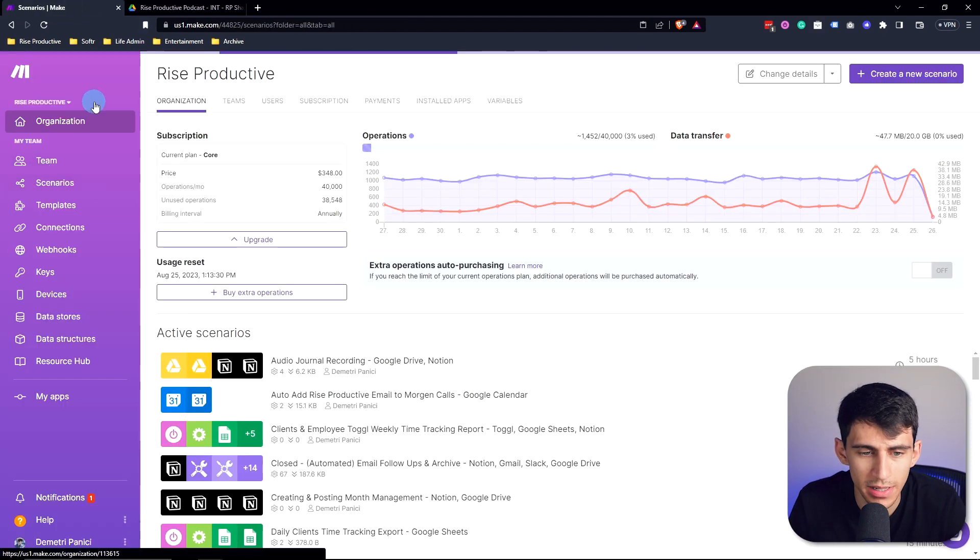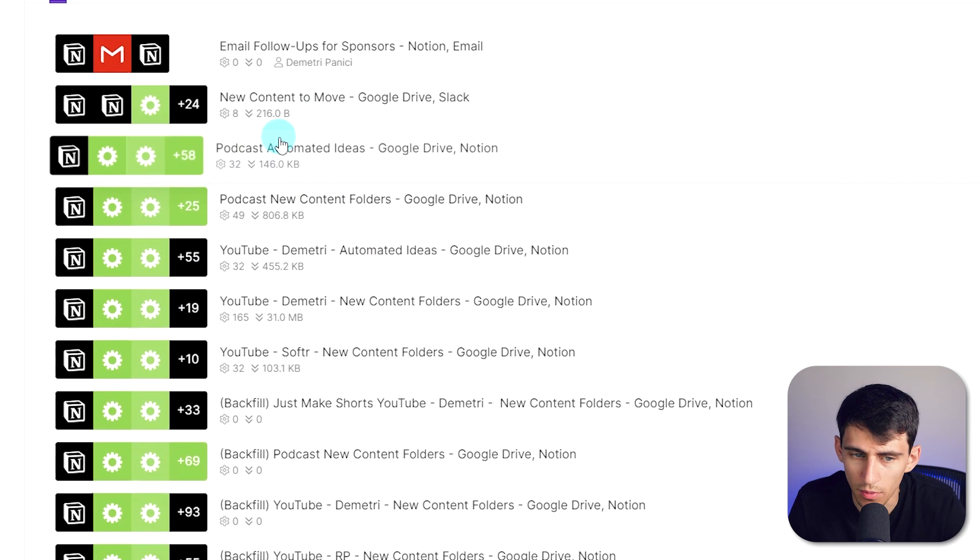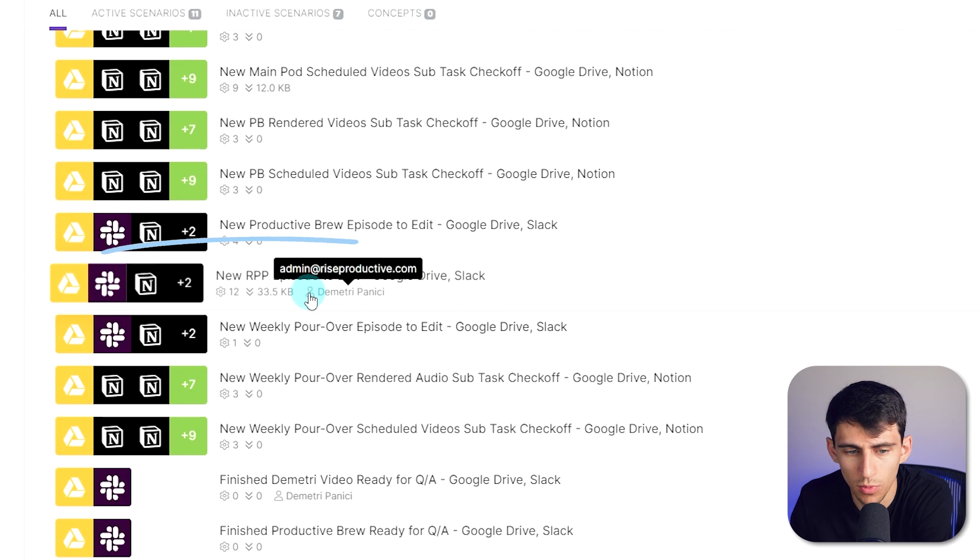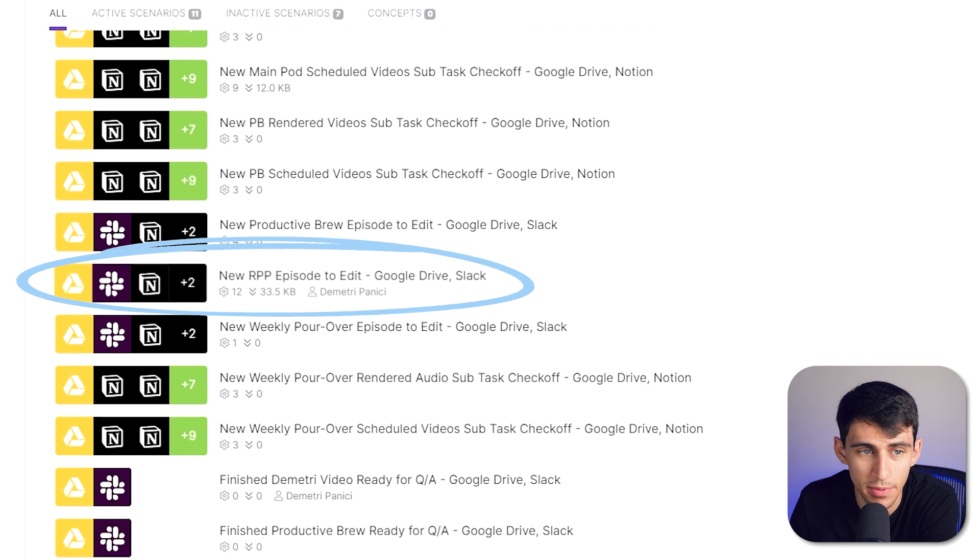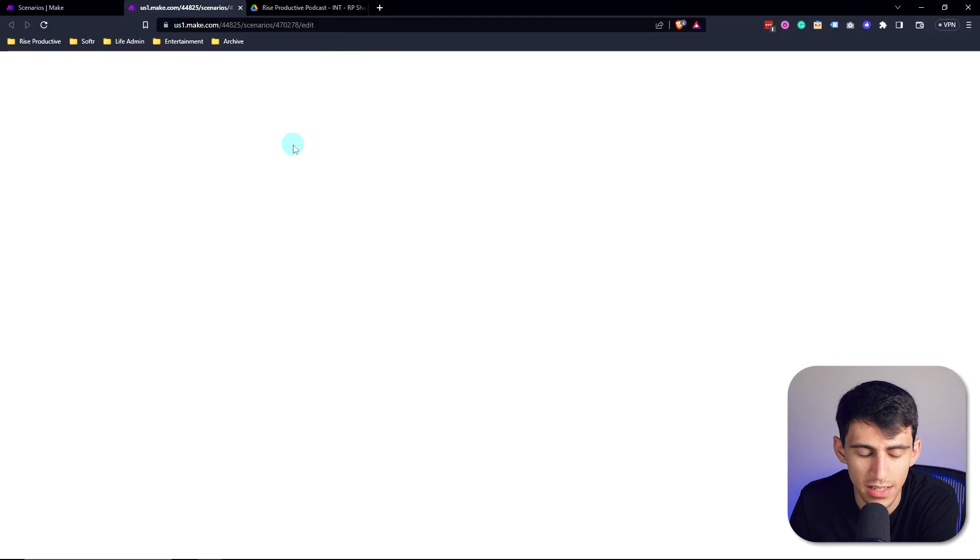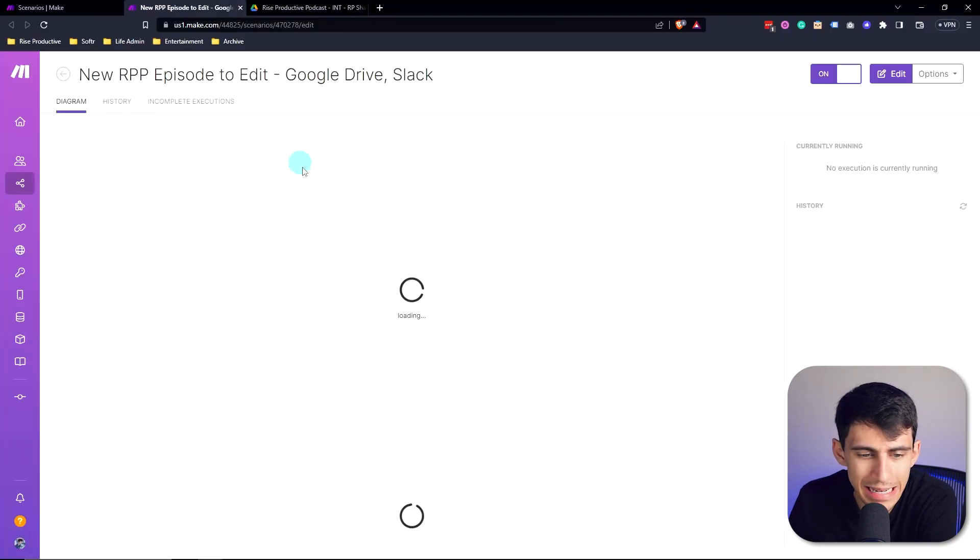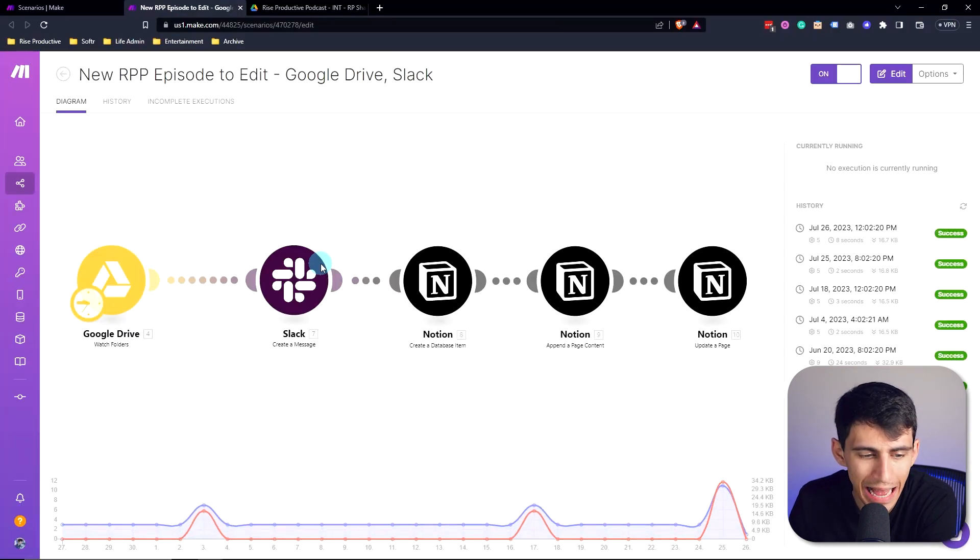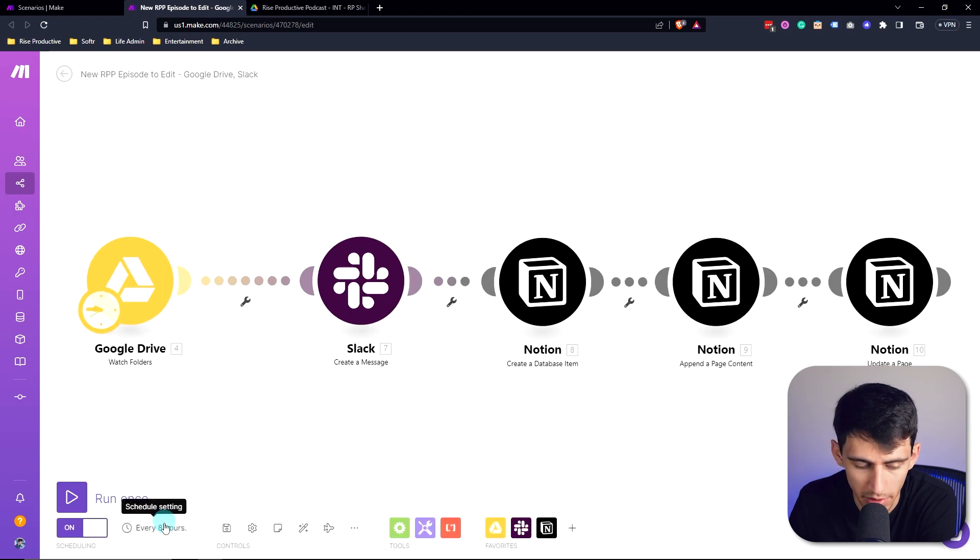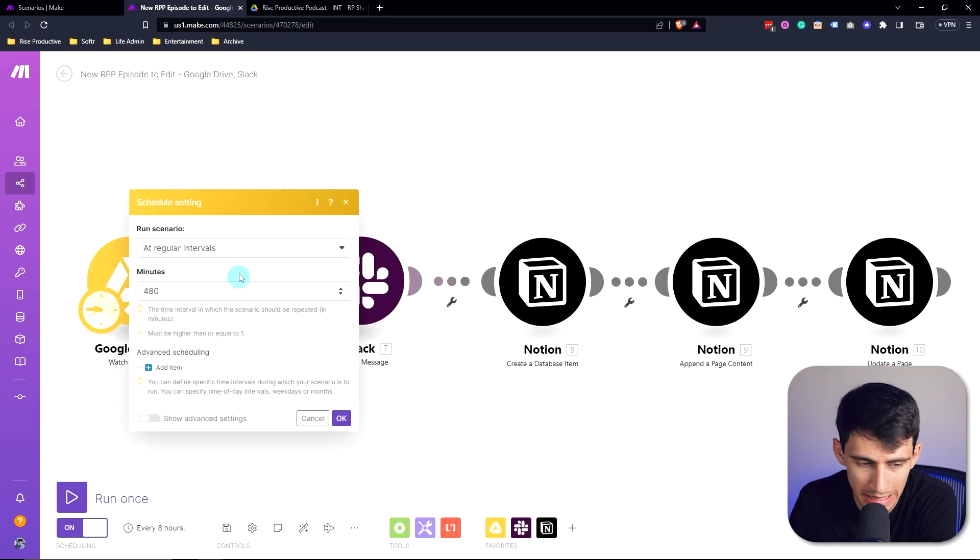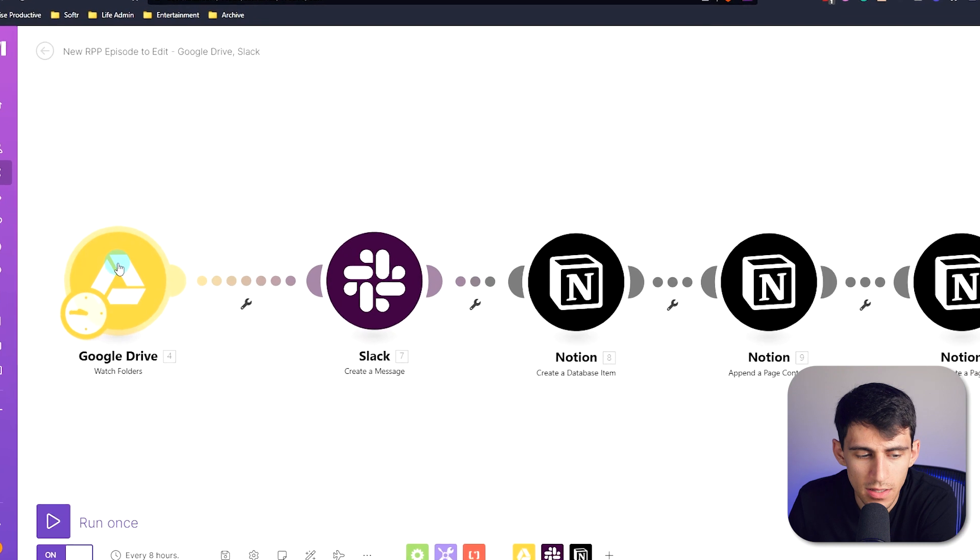There's one called 'new Rise Productive podcast episode ready to edit.' What this does is every single hour, or however often you want it to be - I actually have it set to every eight hours because I don't record a podcast every day - this Google Drive instance is looking for a new created item, which would be a folder.